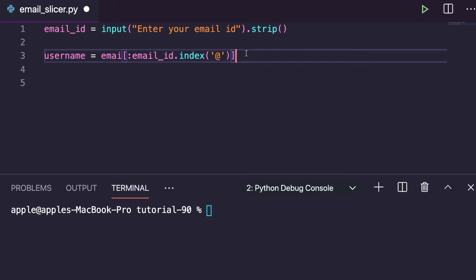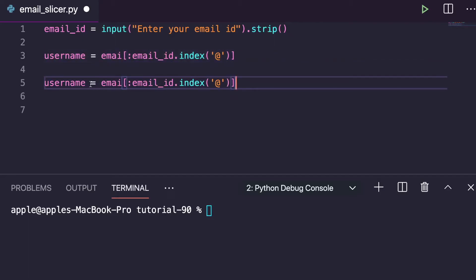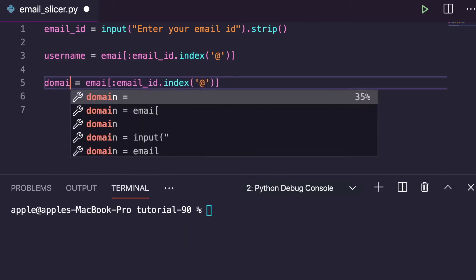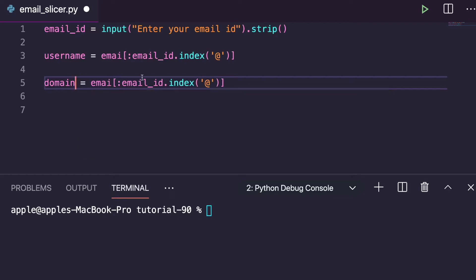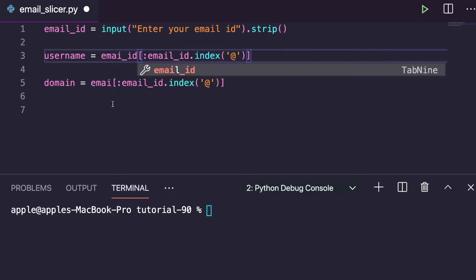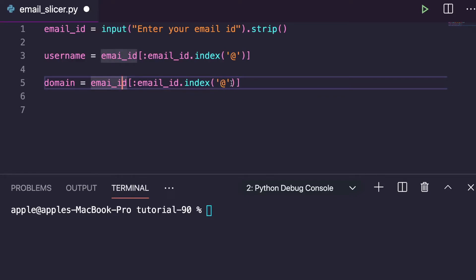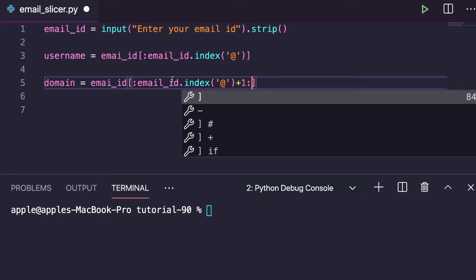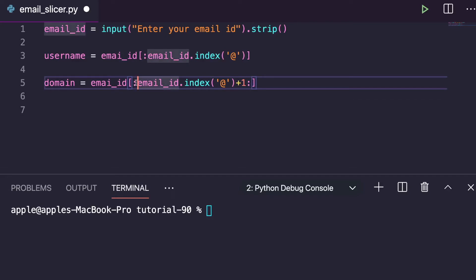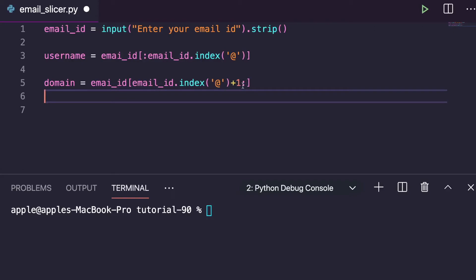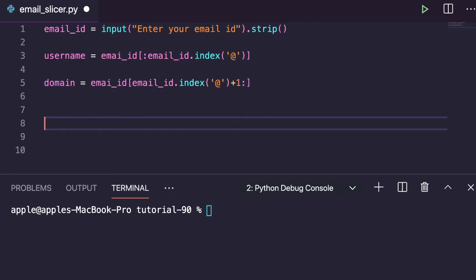Similarly, you can find out the domain name. domain = email_id[email_id.index('@') + 1:] — we just add one to skip past the '@' symbol. And this gives us the second part of the email, which is the domain name like gmail.com.